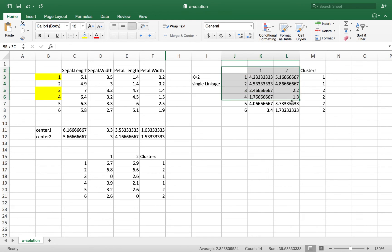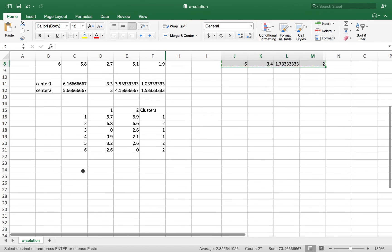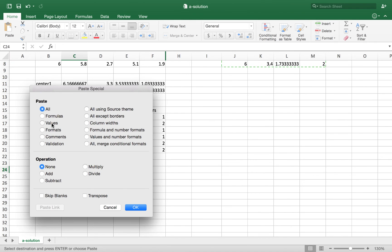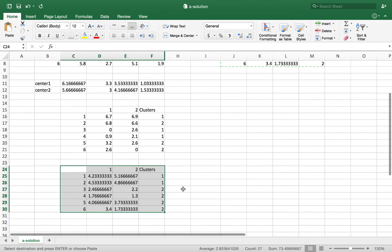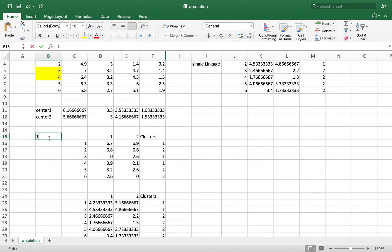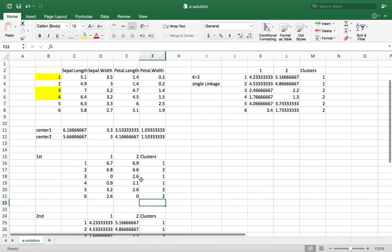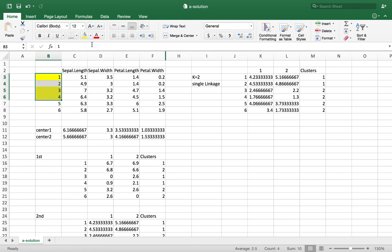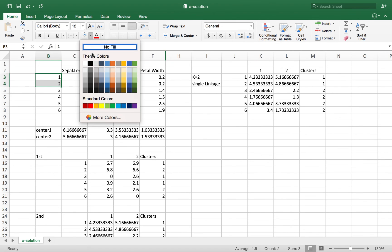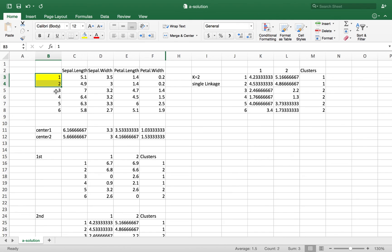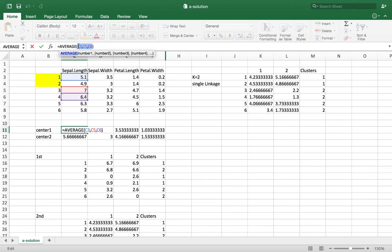I copy this to keep a record — this is the second iteration — and paste special as values to avoid formulas interfering. This is the first iteration, and this is the second iteration. Now I adjust the centers again. Observations 1 and 2 are in cluster 1, and the rest are in cluster 2. I update the center of cluster 1 by taking the average of these two observations and update the coordinates accordingly.